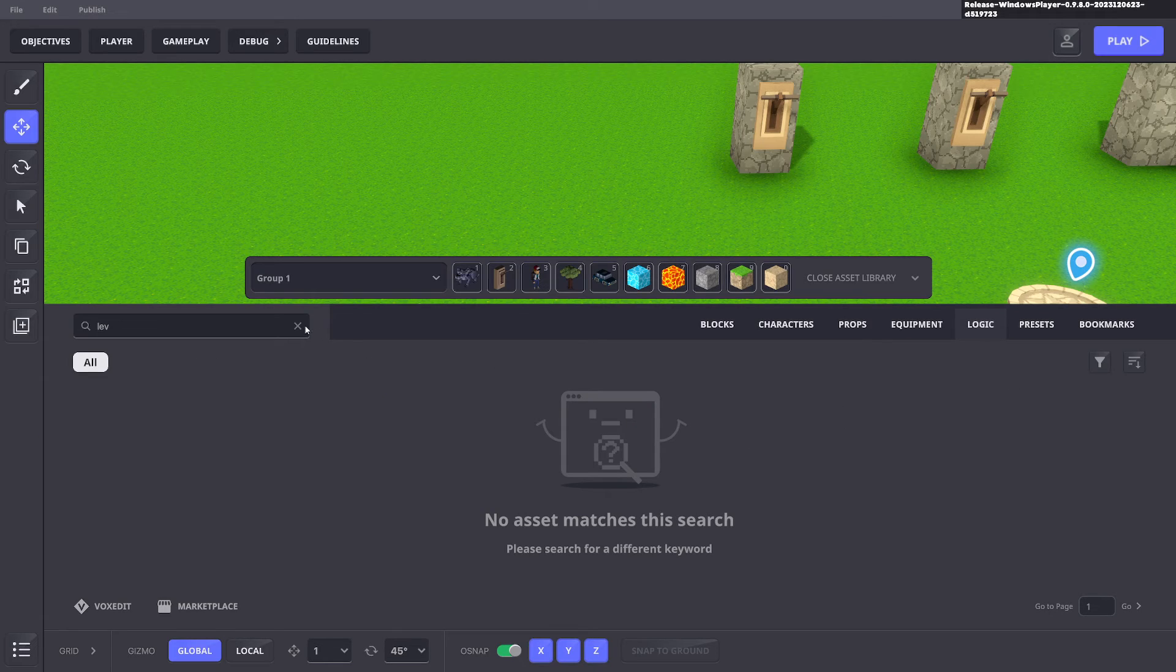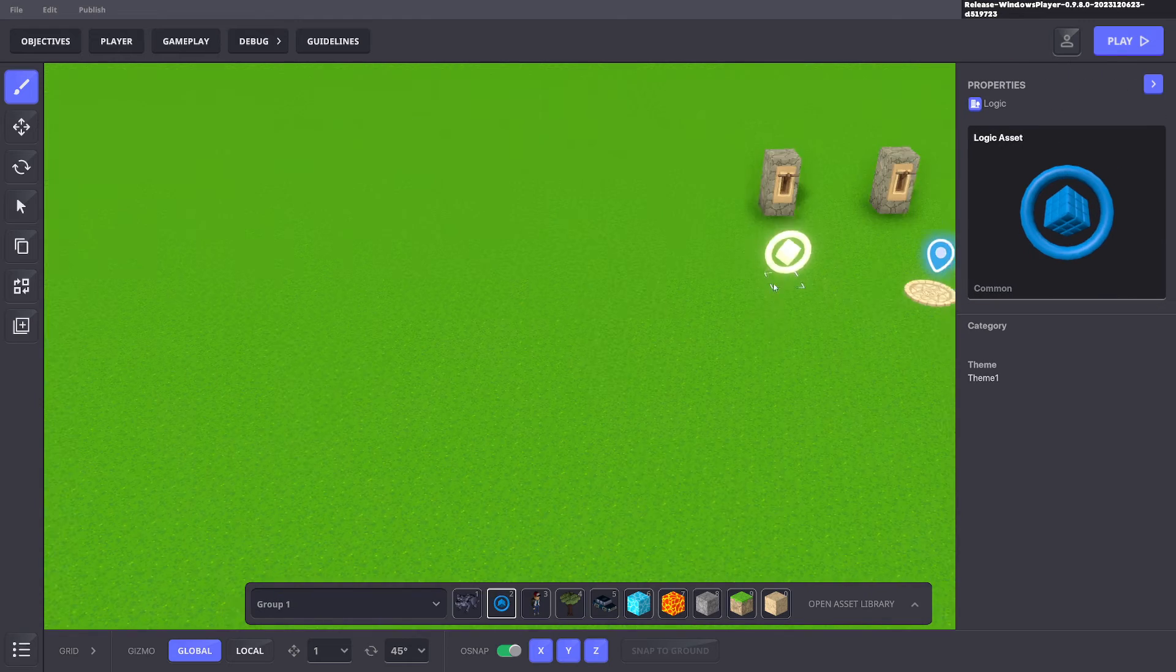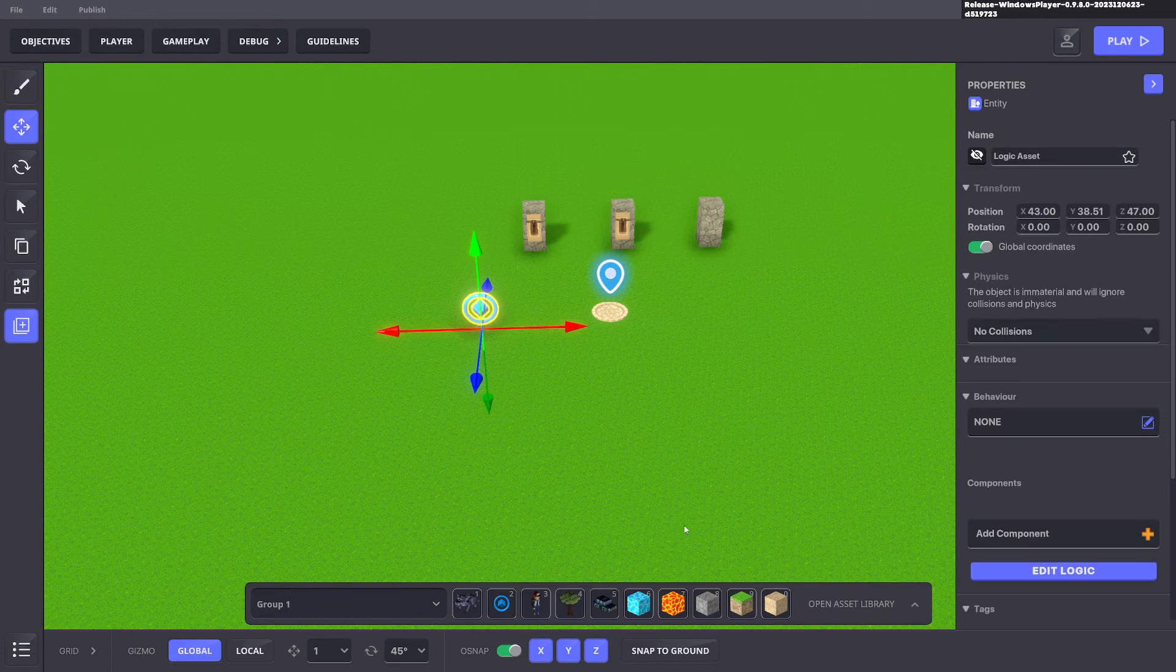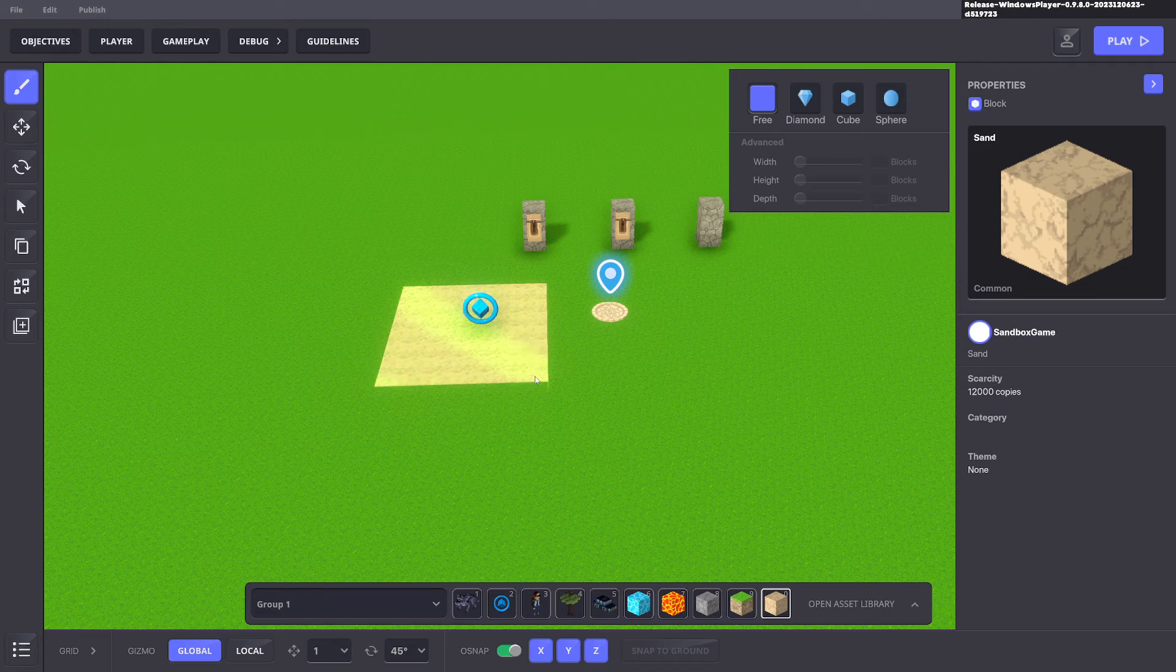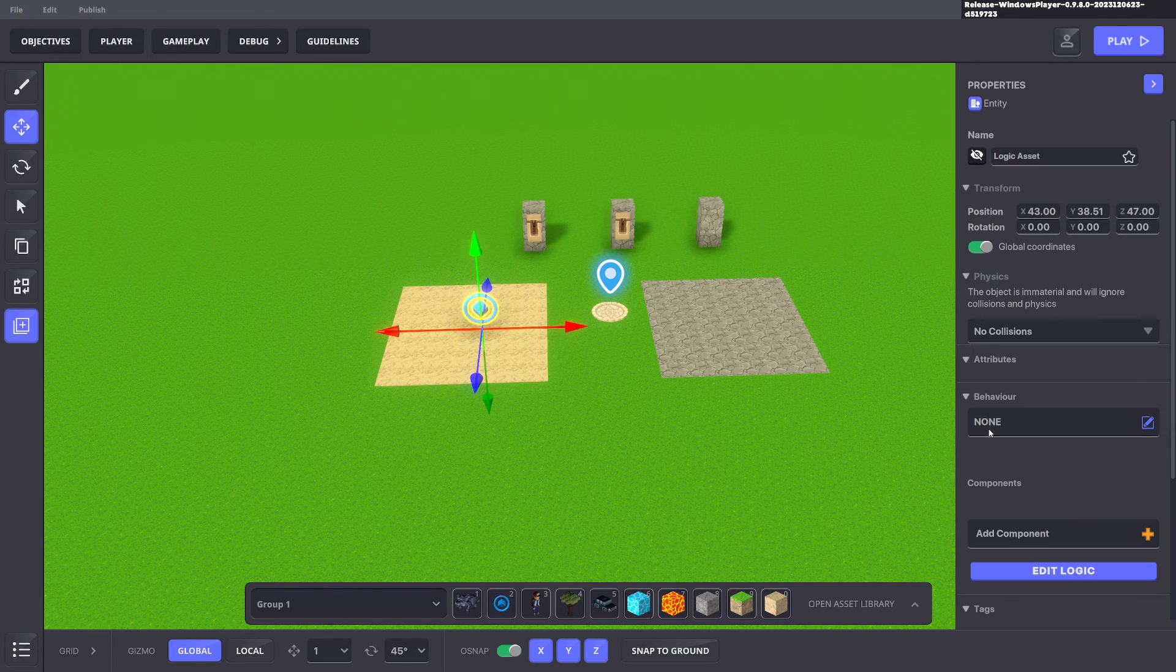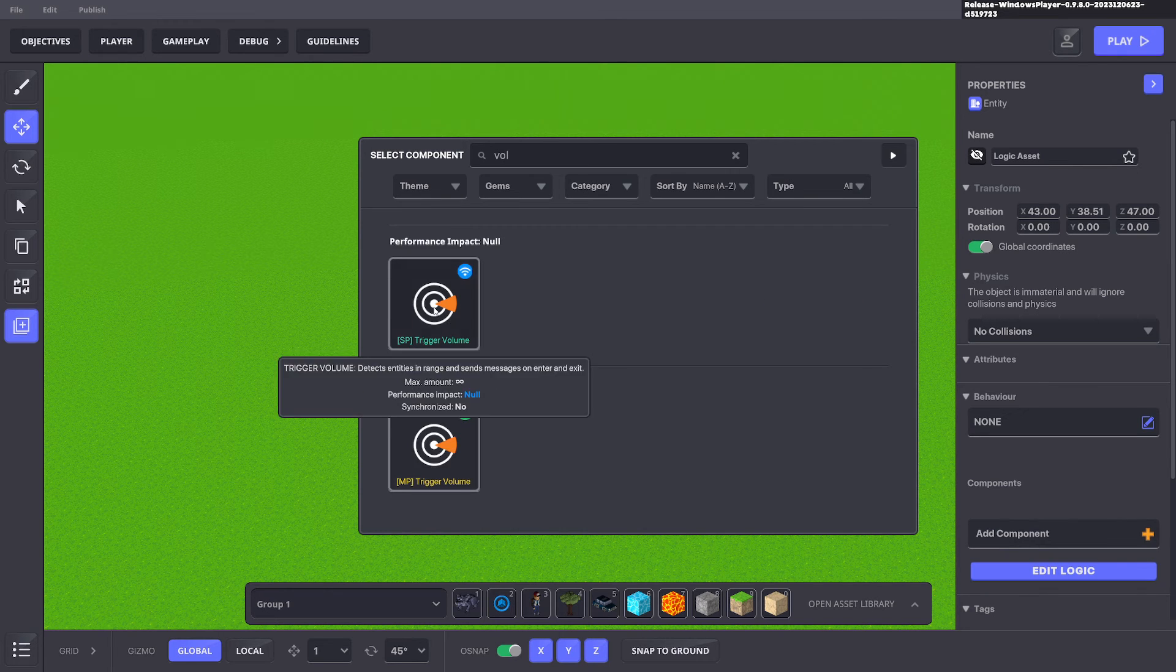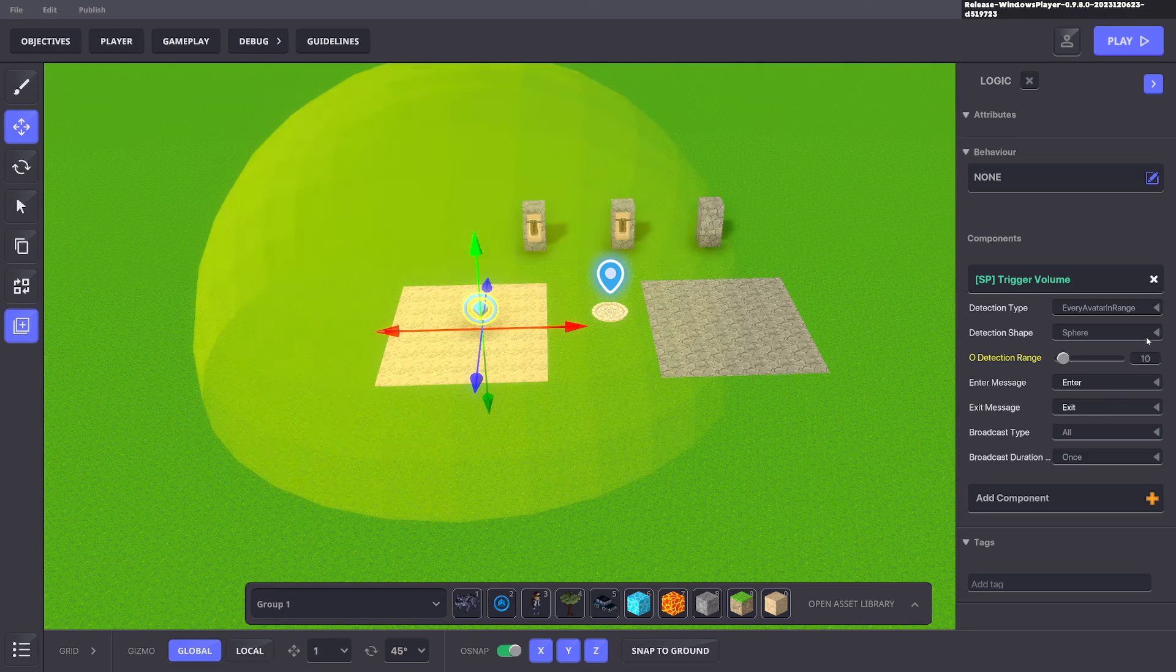So if we go to logic and bring out our logic asset and for instance we can put one over here and we'll just put it so we can see the different grounds and we'll add a volume component. Edit the logic.